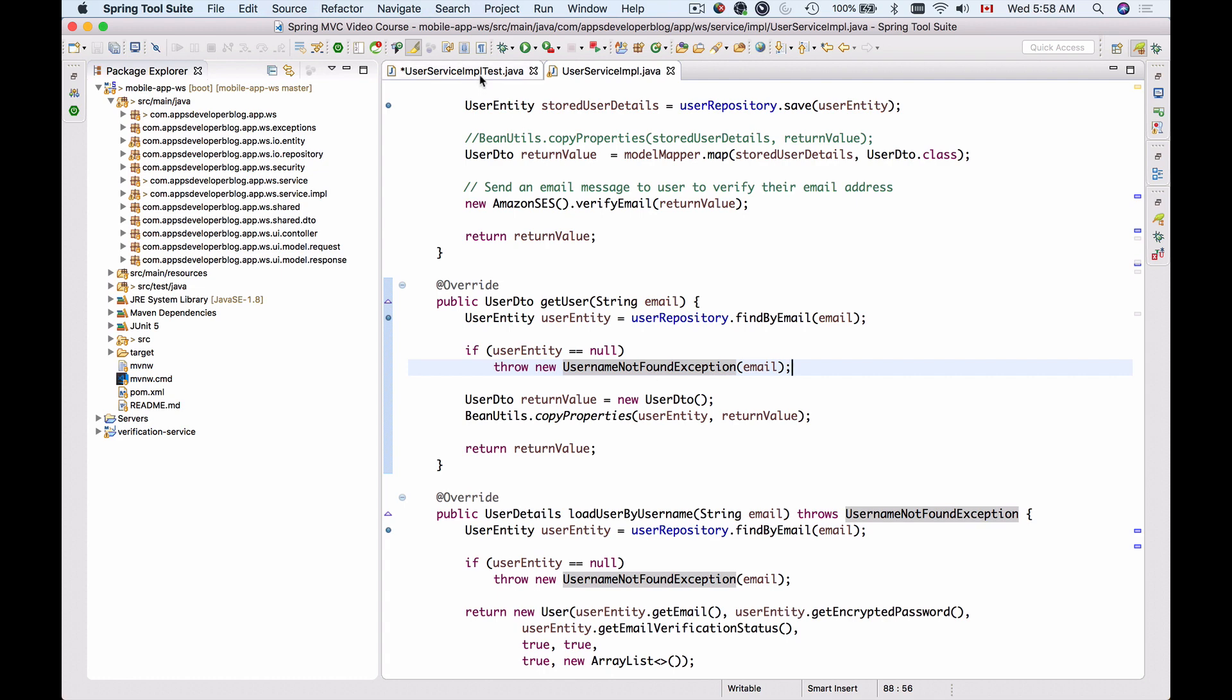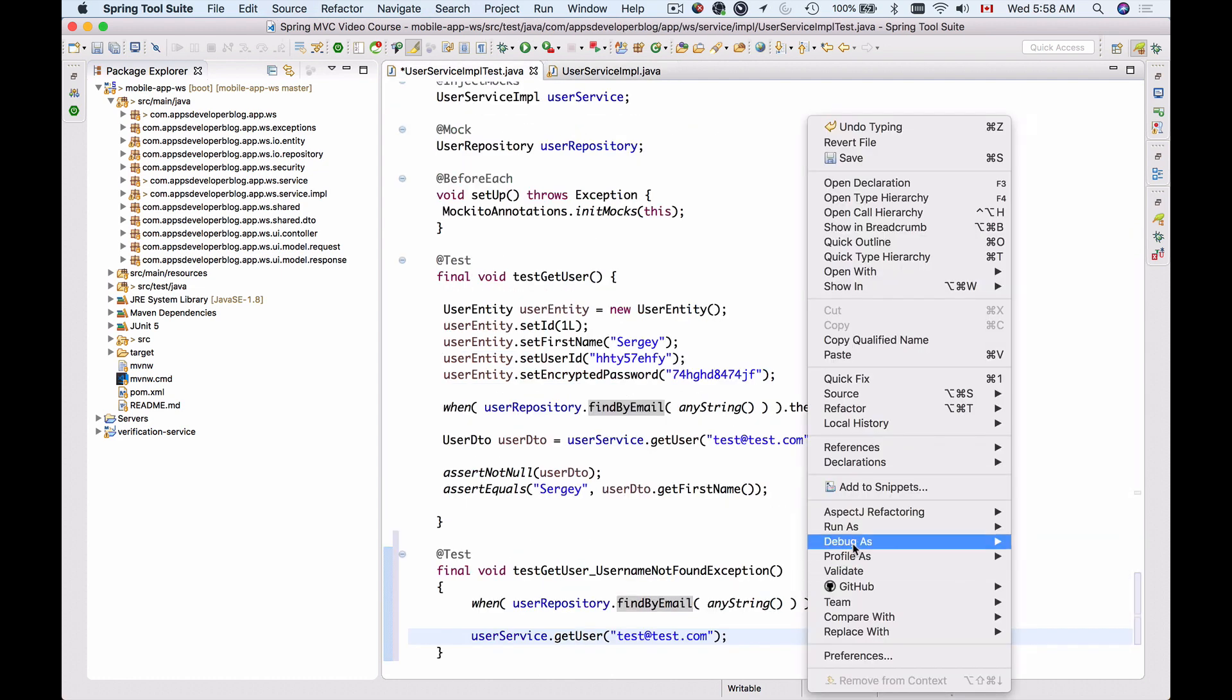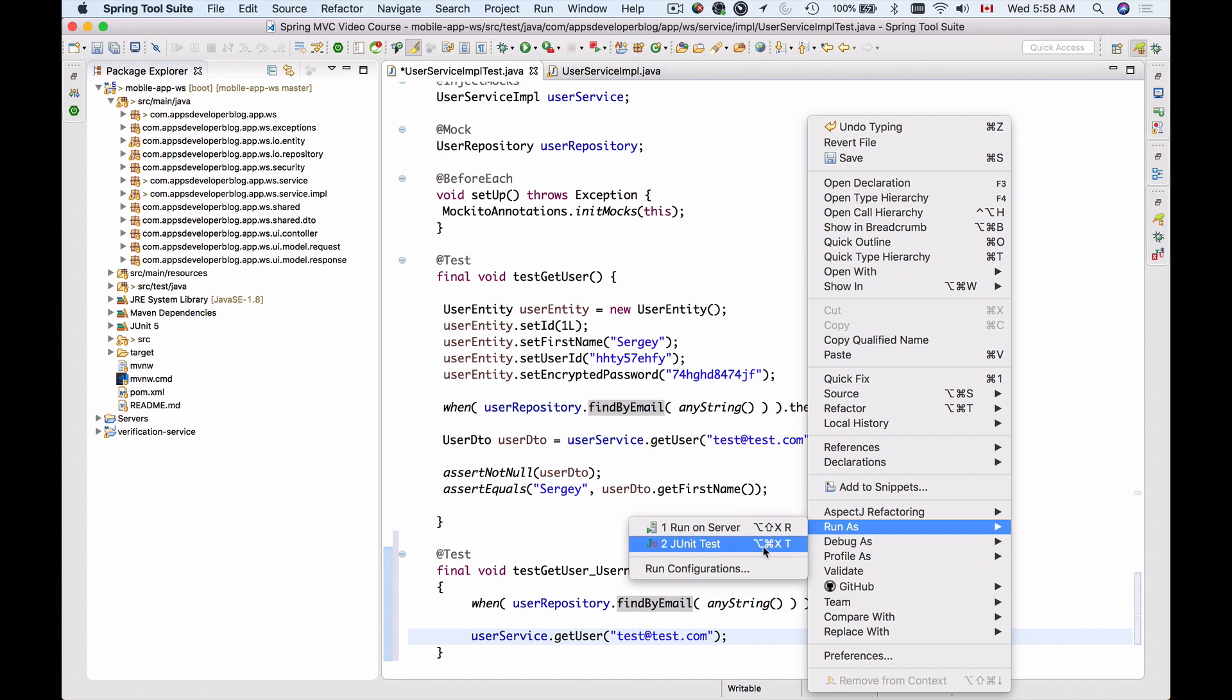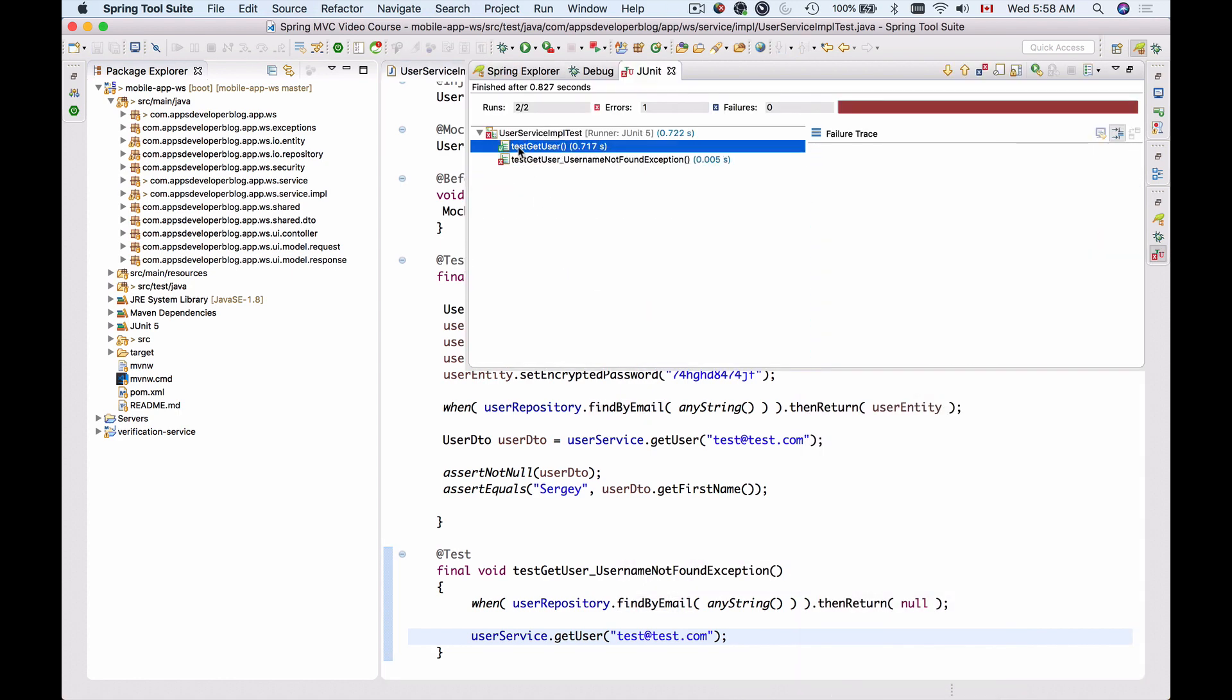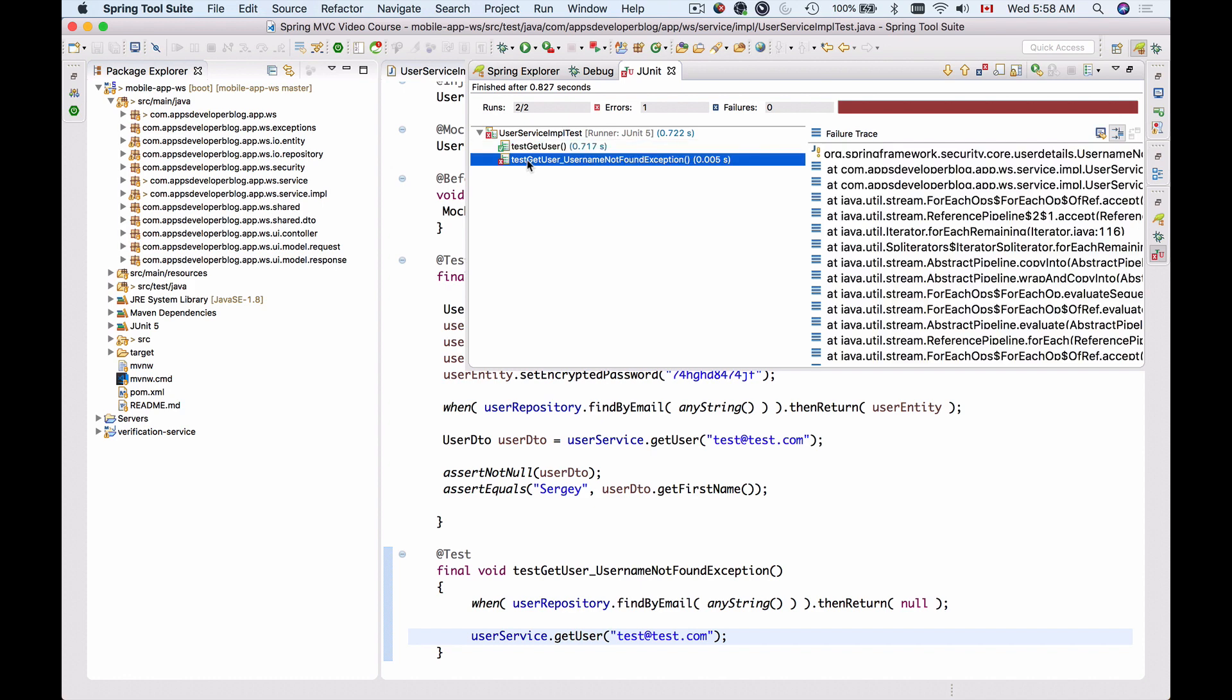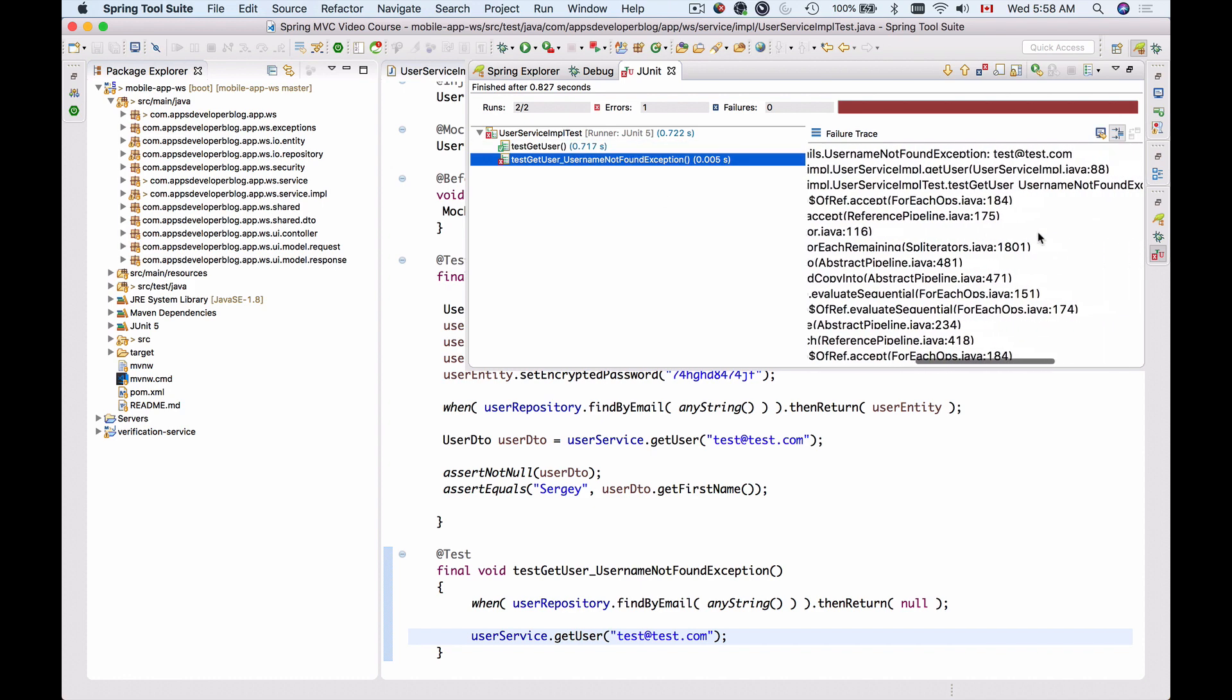Let's see what happens. I will run the unit test, and I see that one method getUser is passing—it's green—but the other method is failing because of an exception which is not handled.